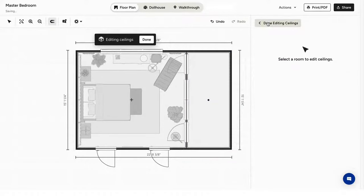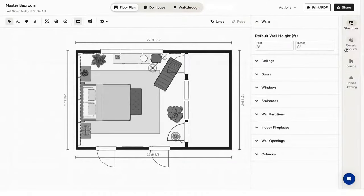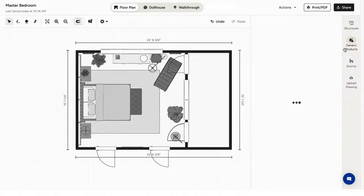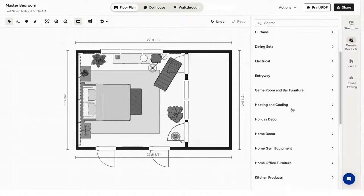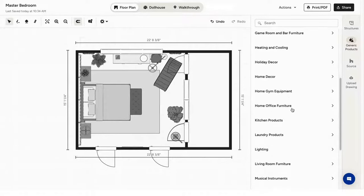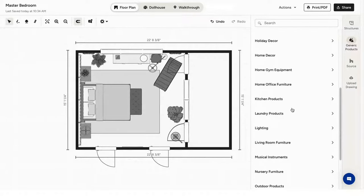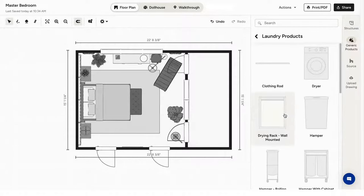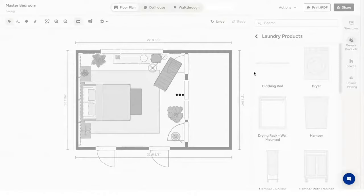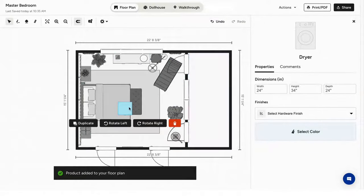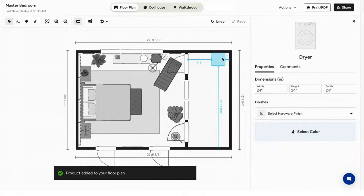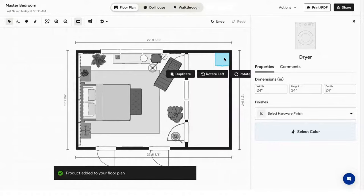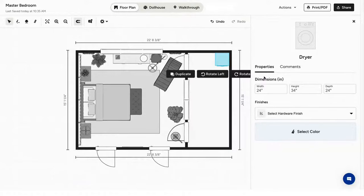In the generic products tab, you can search and sort through hundreds of items to add to your 3D floor plan. When you drag an item into your floor plan, it will automatically snap into place to align with walls and other items nearby. You can also change the item size and select its finish.